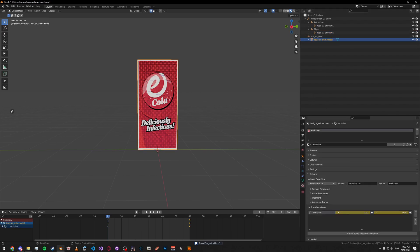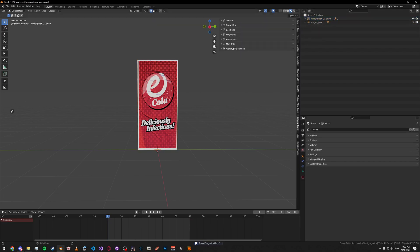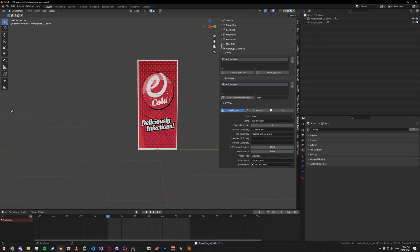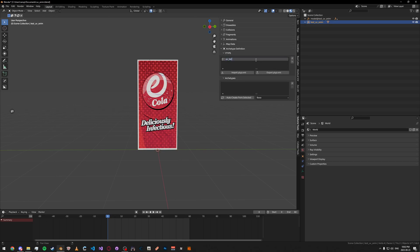Now that we have that done, what you can do is go ahead and minimize these. Then, go to your Y type here. So, what you're going to do is create a new Y type. And then, create a new archetype with your model selected.